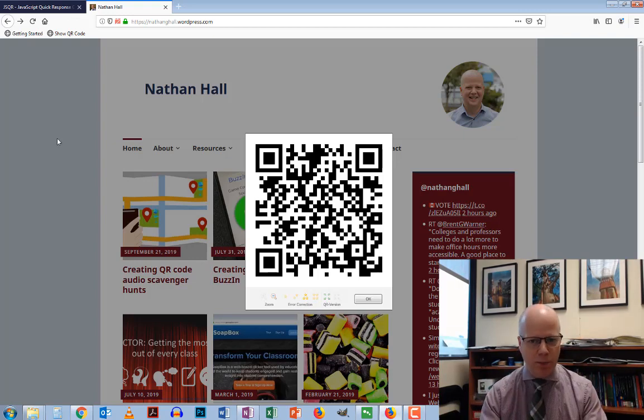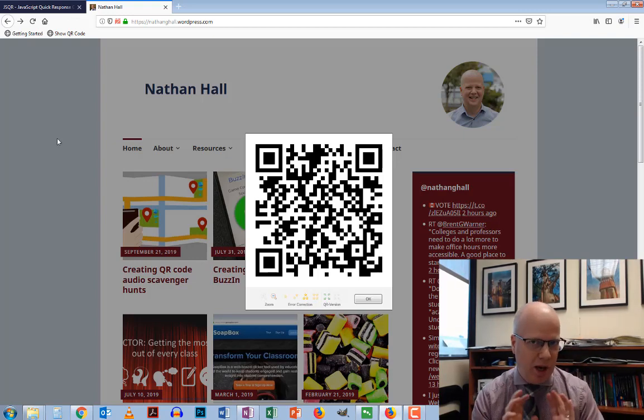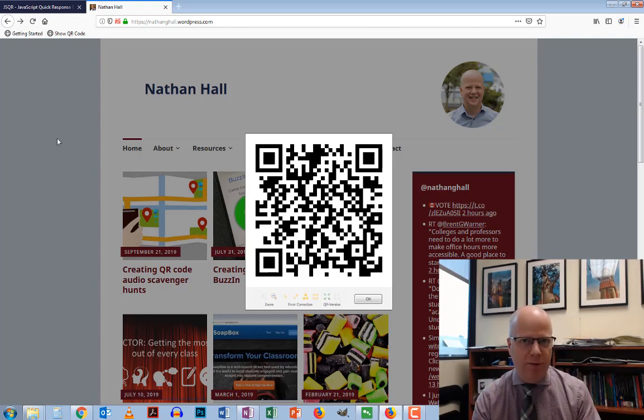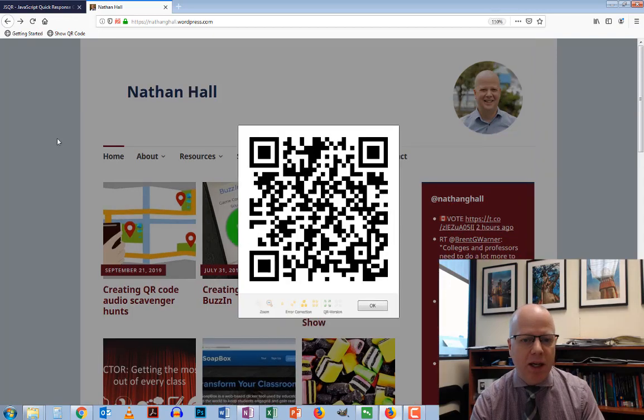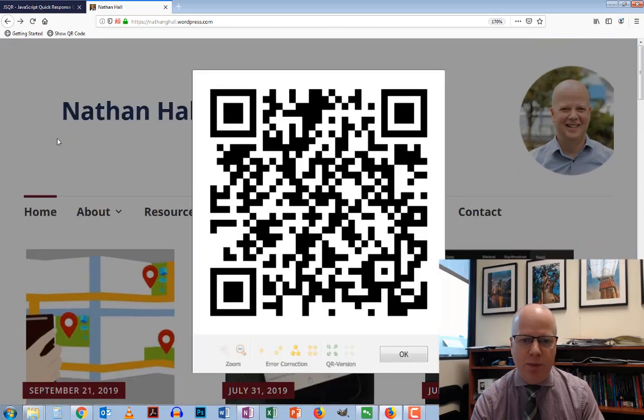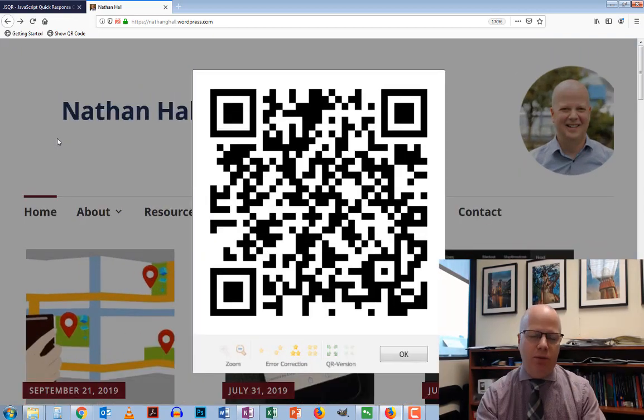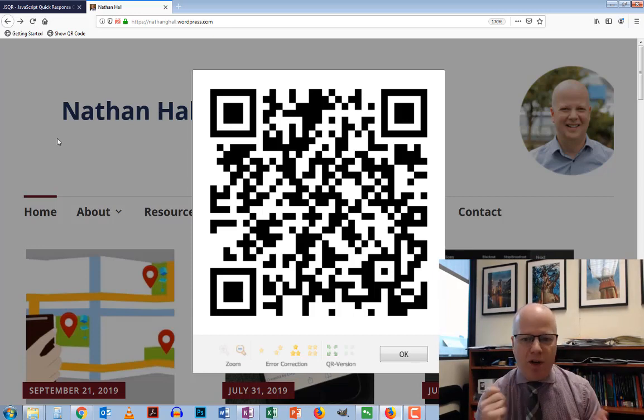If it's too small and you want to make it bigger, the quickest way is to use the keyboard shortcut Control Plus, which will zoom in nice and big so people can scan it and go directly to that web page. Very handy.